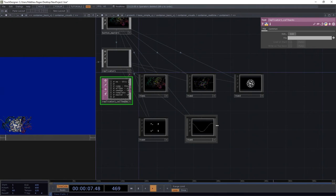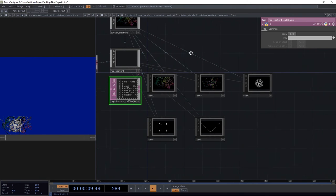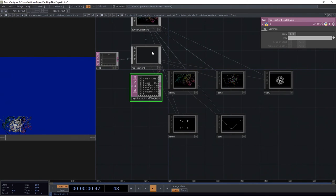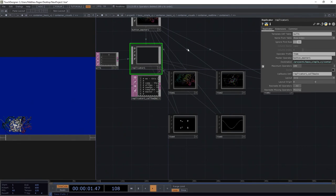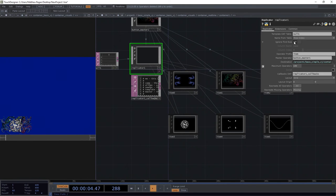Wait a minute. We only have five. Let's head over to our replicator. Let's make sure we turn off this ignore first row. Now we've got six. This is looking pretty good.